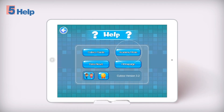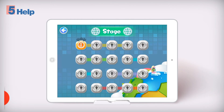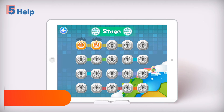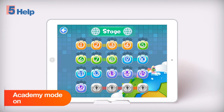Academy mode. When the mode is turned off, you have to complete each stage to unlock the next one. In Academy mode, all stages are unlocked.